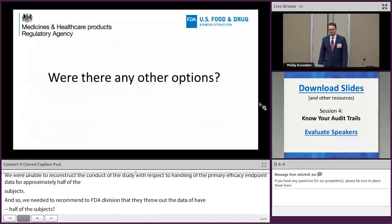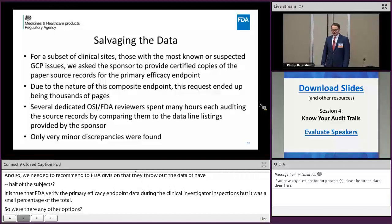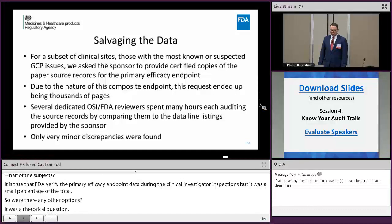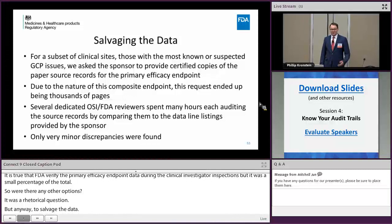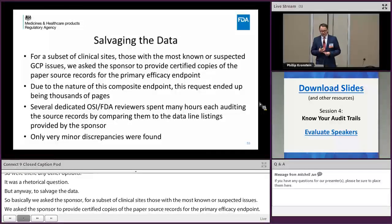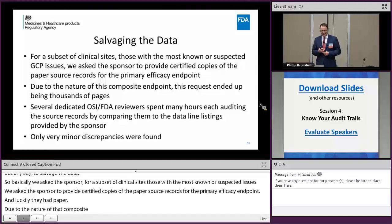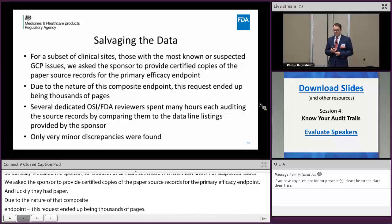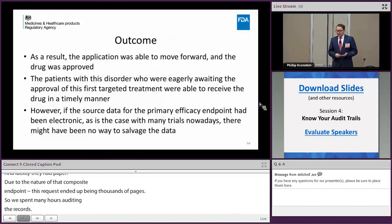So is there any way of salvaging the data? We asked the sponsor to provide certified copies of the paper source records for the primary efficacy endpoint for a subset of the clinical sites — those with the most known or suspected GCP issues. Luckily, they had paper. Due to the nature of this composite endpoint, the request ended up being thousands of pages. Several dedicated OSI reviewers spent many hours auditing the source records by comparing them to the data line listings provided by the sponsor. And luckily, only very minor discrepancies were found.